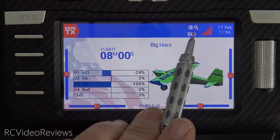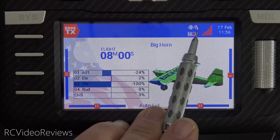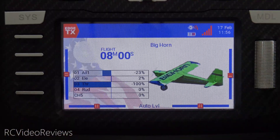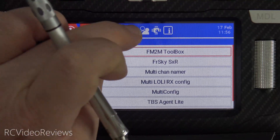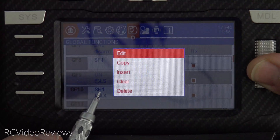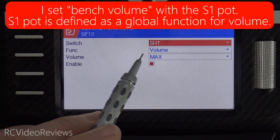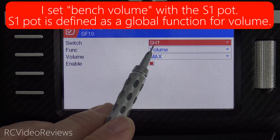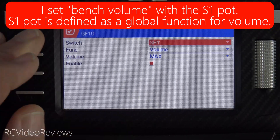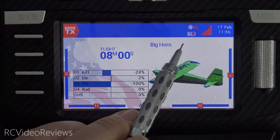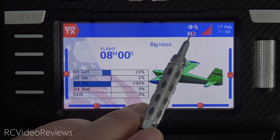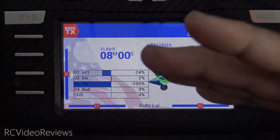Notice when I flick the arm switch, the volume goes all the way up to max. And when I disarm, the volume goes back down to my bench level. Here's how to do it: go into global functions and set a global function that says when you arm your craft — in my case that's SH away — use the volume function set to max on enable. Whenever SH is forward, volume goes all the way up; when I pull SH down to disarm, I'm back to bench volume.